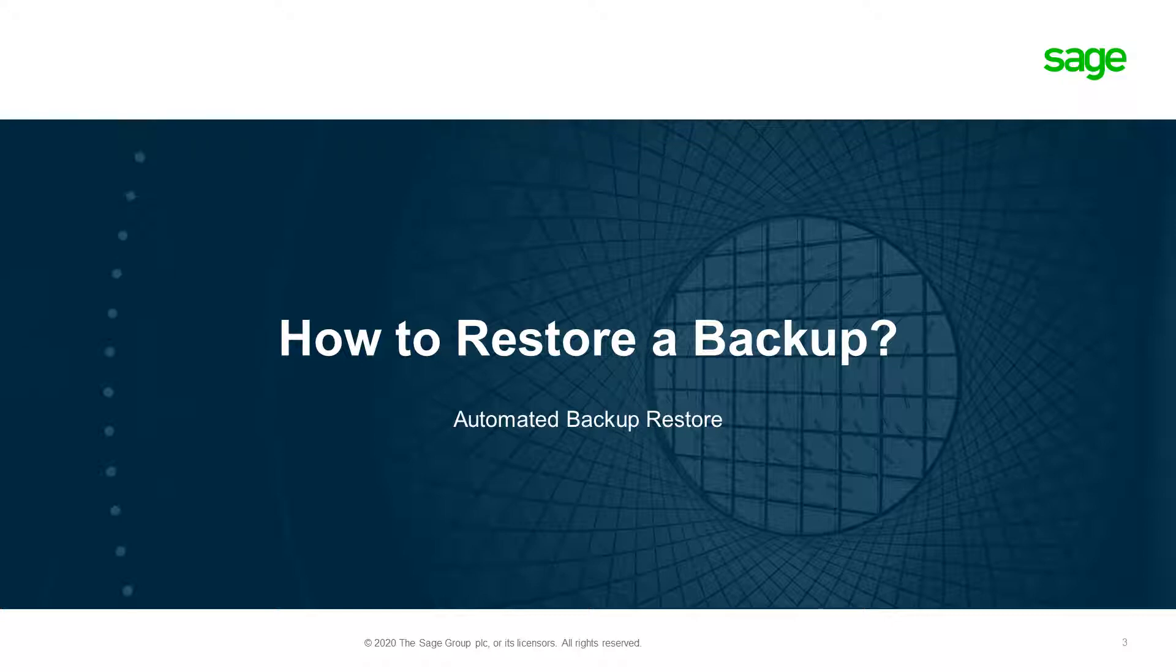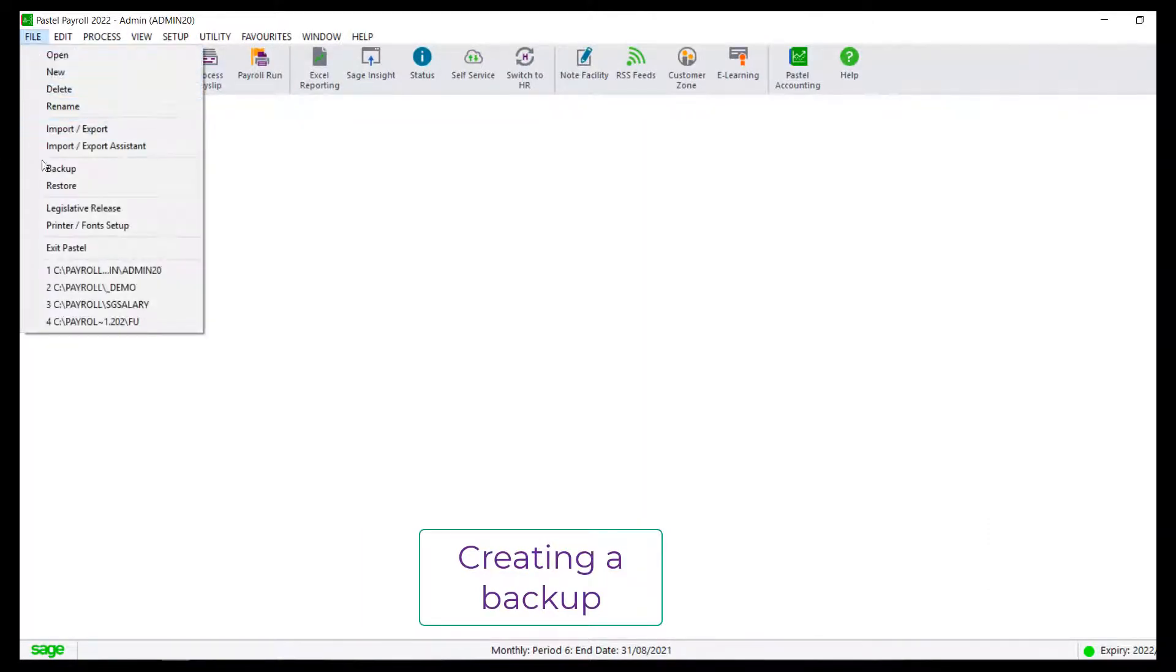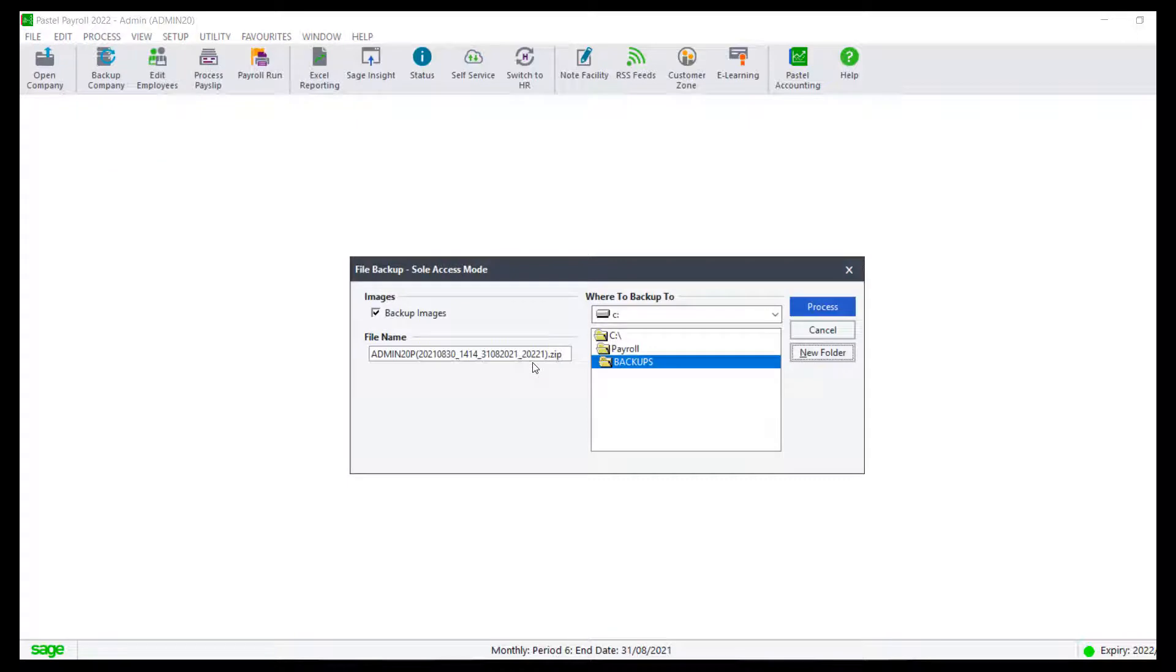If you restore a backup, you will lose all the information from the period that you were in. This is why we recommend that you make a backup of your current period unless you had a backup before restoring.